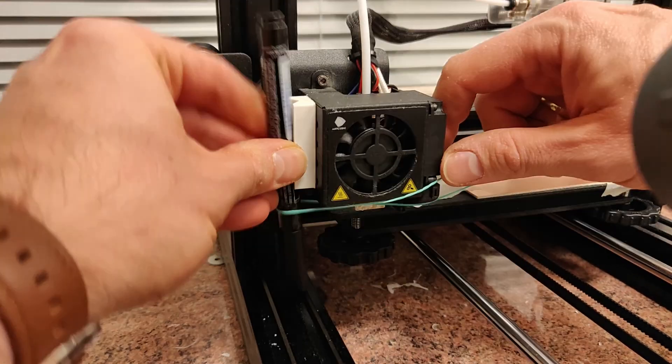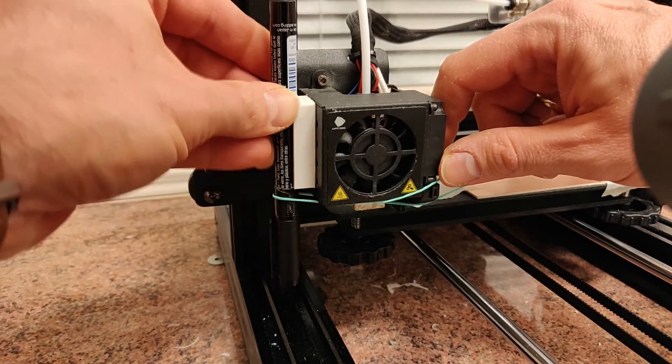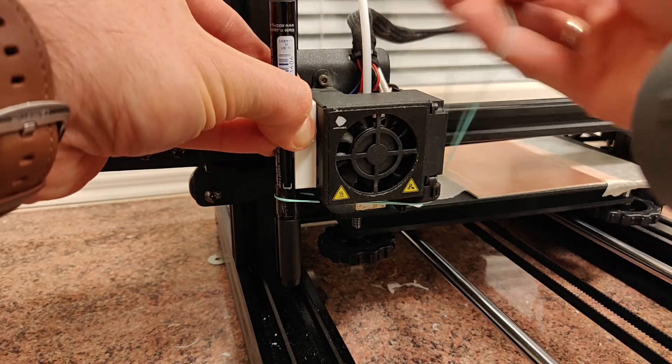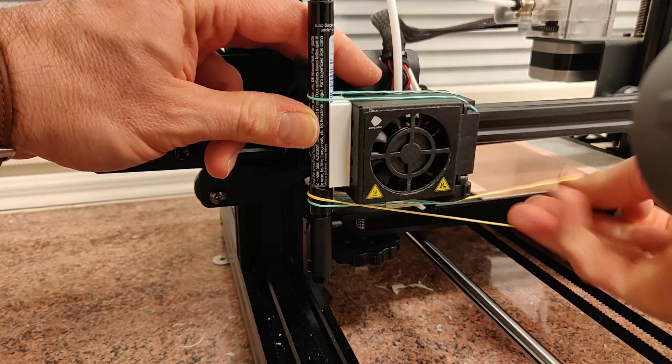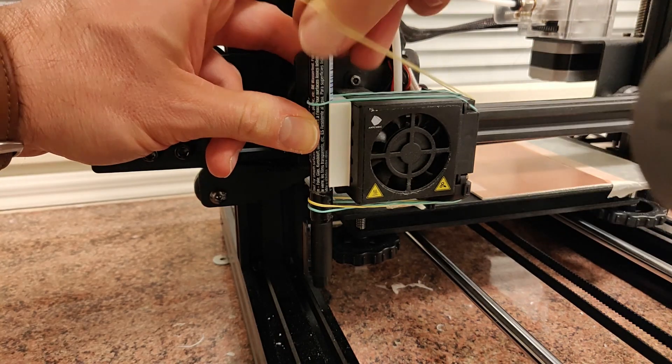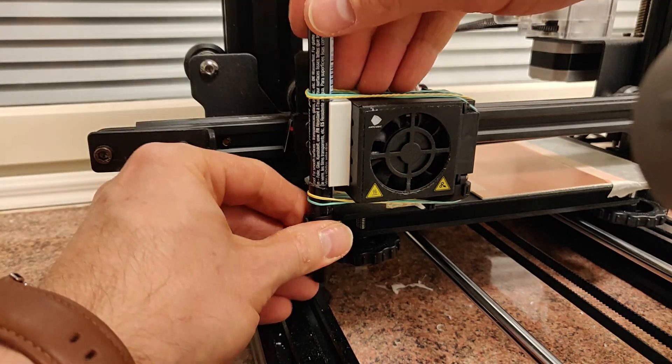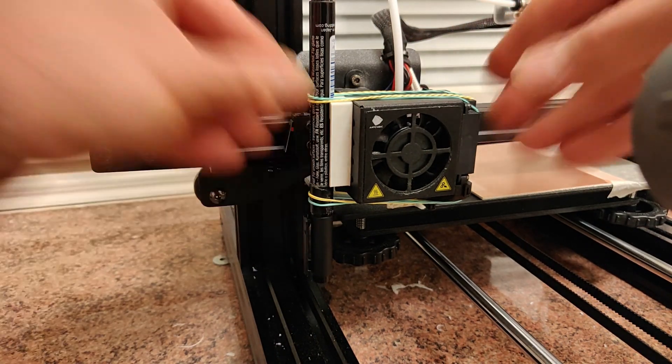Now it's time to fasten the pen to the printer head with rubber bands. Add as many bands as necessary to make the pen sit properly.